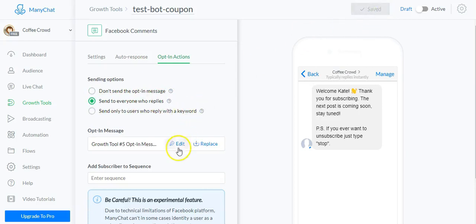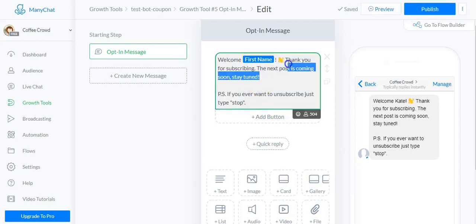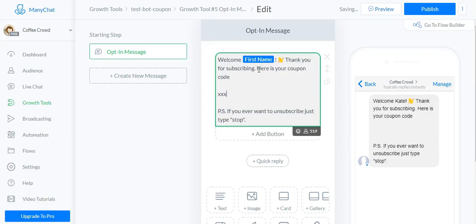Click next, and for everyone who replies we'll edit the message to give them the coupon code: 'Thank you for subscribing, here is your coupon code.' You'll also see there's a PS: 'If you ever want to unsubscribe, just type stop.' Always leave this on your bot messages. I go one step further and include it on any new messages I send, because people have more confidence when they know they can opt out easily.